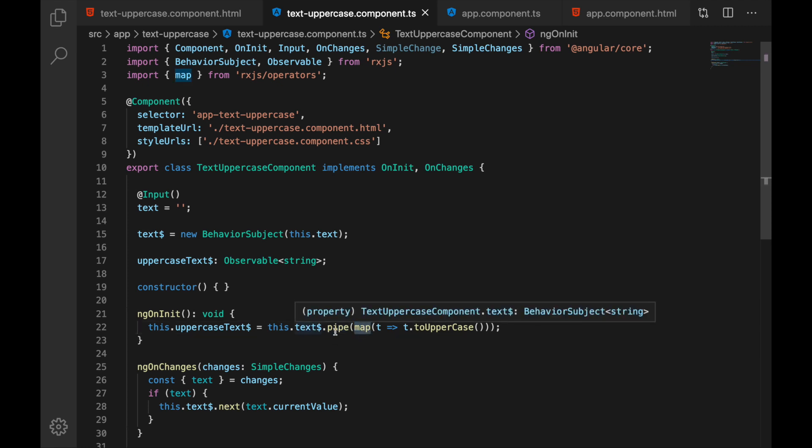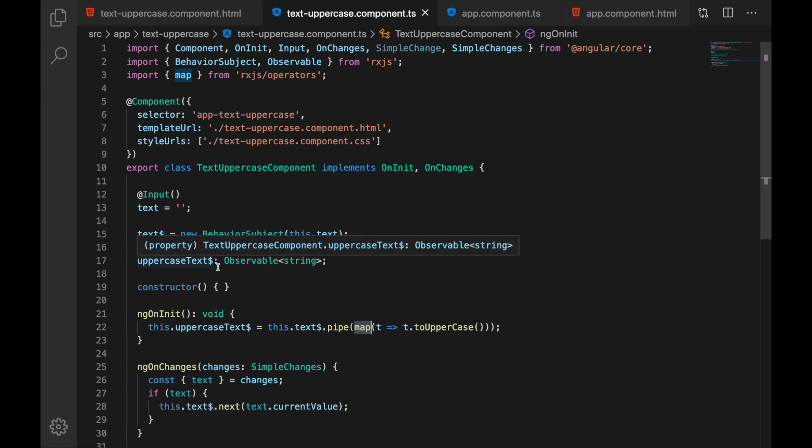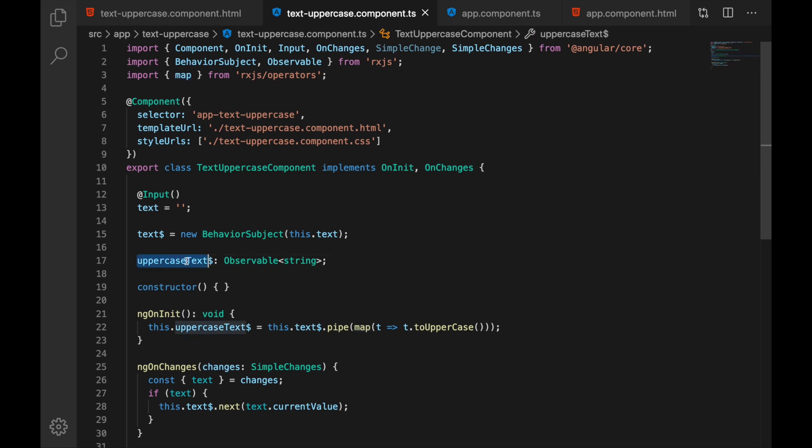So whatever comes inside the text I will transform this and make it uppercase and that way I will generate this uppercase text observable. And then I have the uppercase version of that.